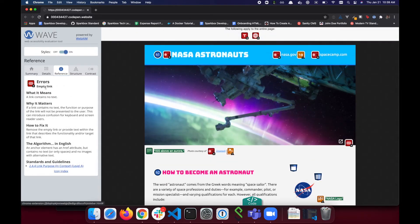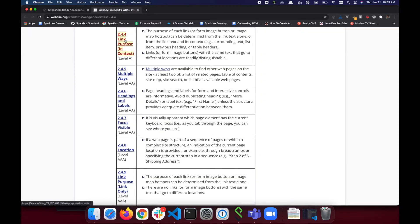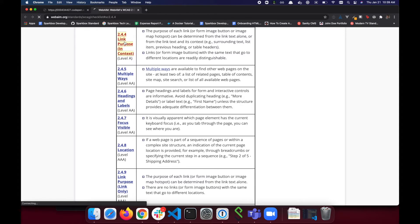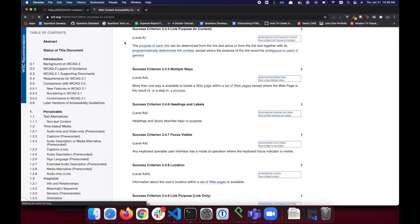At the bottom of each icon's reference information, there is a link where the issue is defined on the WebAIM website. While WebAIM is a reputable source, it is important to verify that their information is up-to-date with the WCAG guidelines.